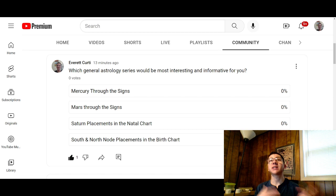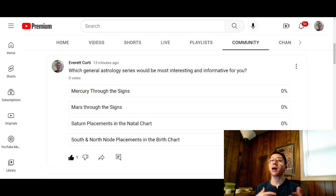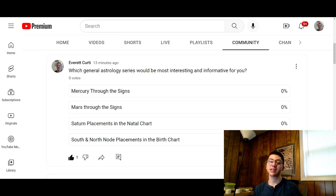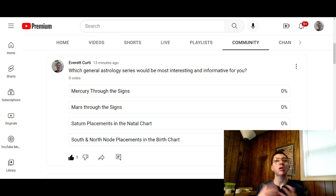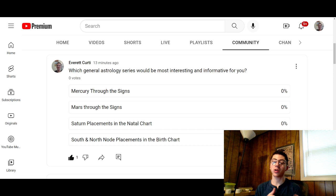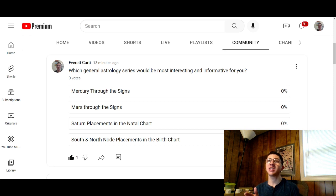We are merely moving into the North Node, which is our dharma, our destiny — what we need to move towards to find greater happiness, fulfillment, and meaning; what our soul is calling us to move into. Another name for these two placements is Rahu, which is the North Node, and Ketu, which is the South Node.